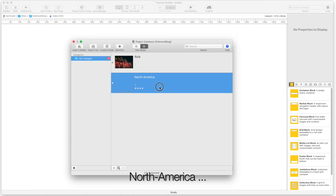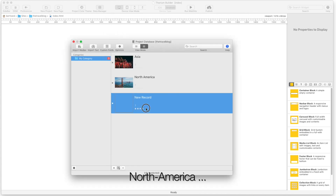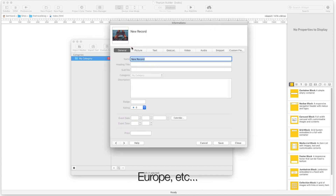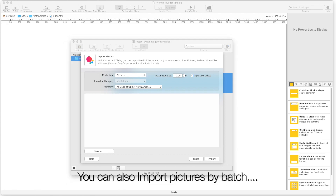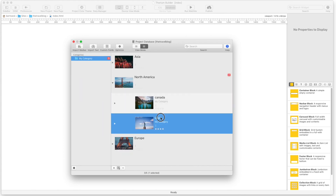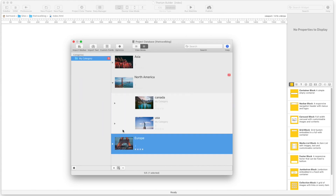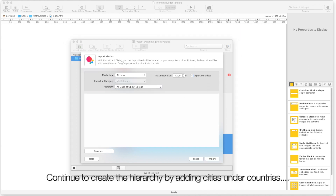Add records for North America, Europe, etc. You can also import pictures by batch. Continue to create a hierarchy by adding cities under countries.